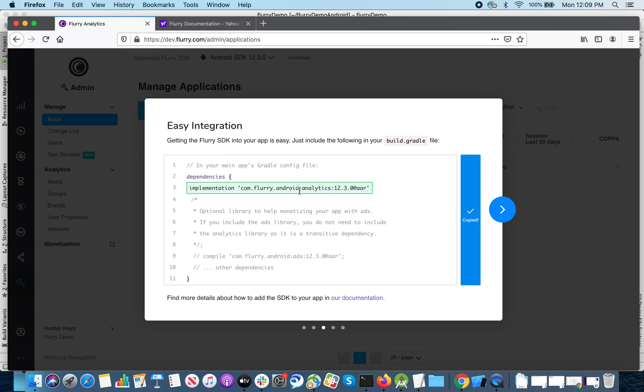To integrate the SDK on Android, you simply need to paste this code into the dependencies section of your build.gradle file.